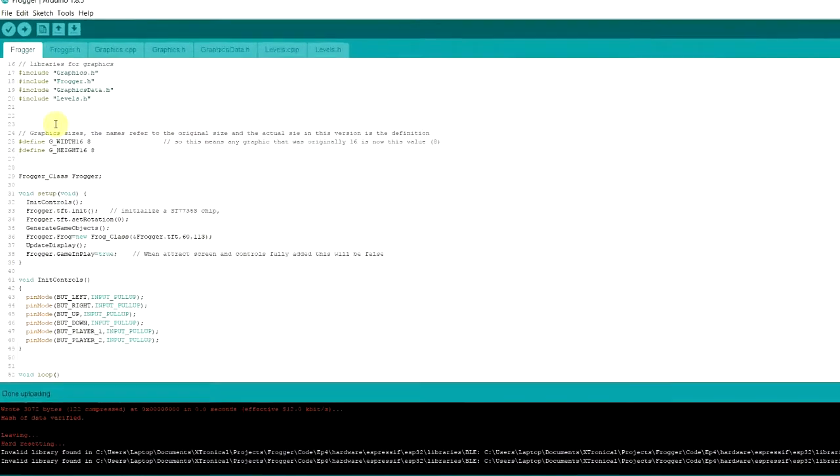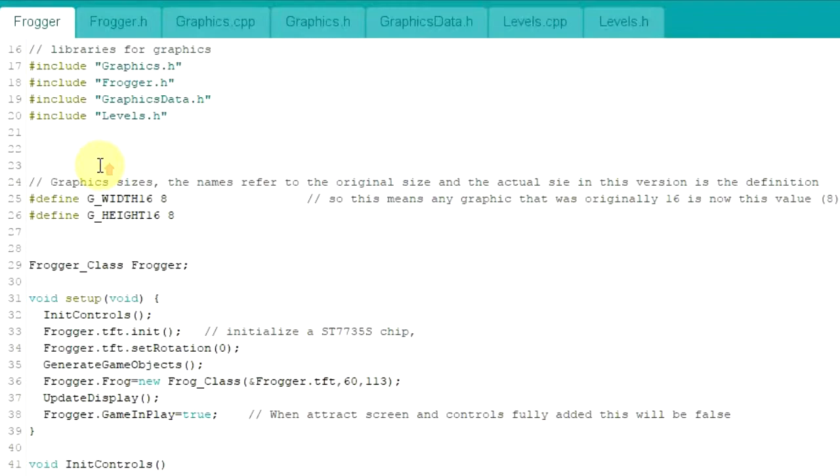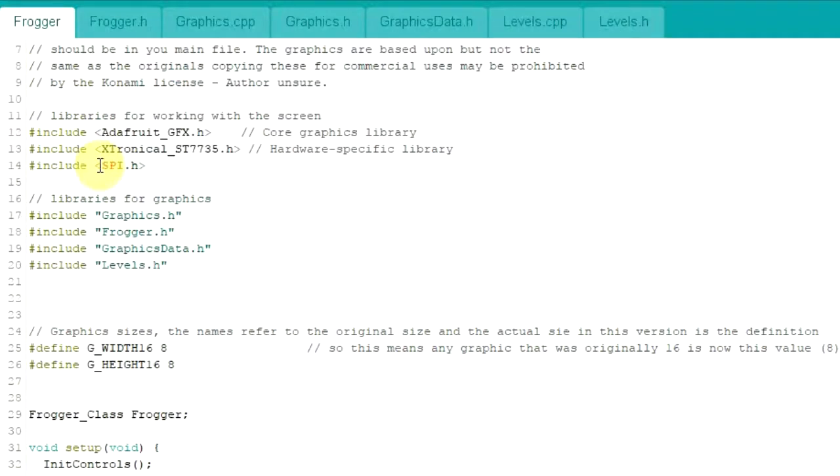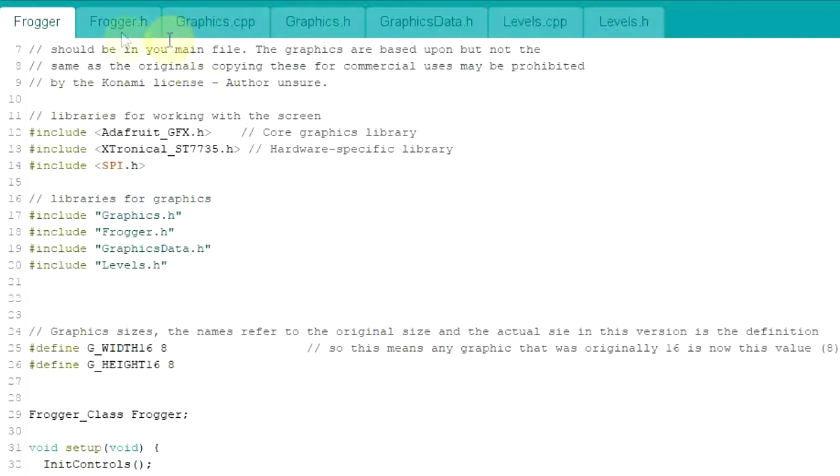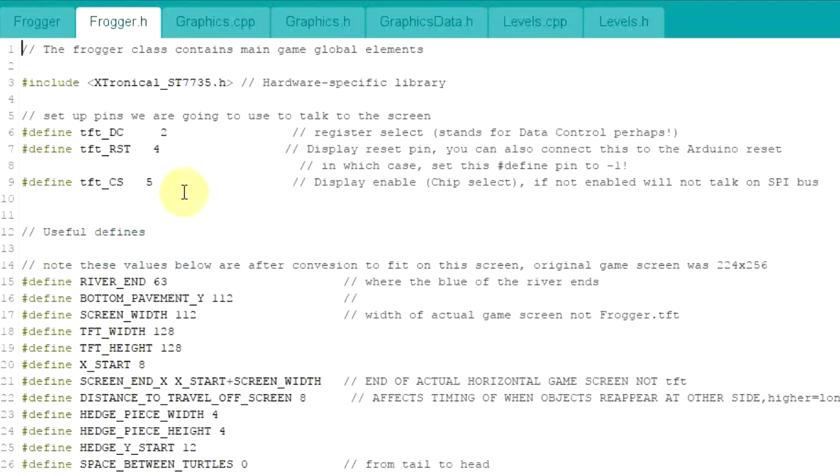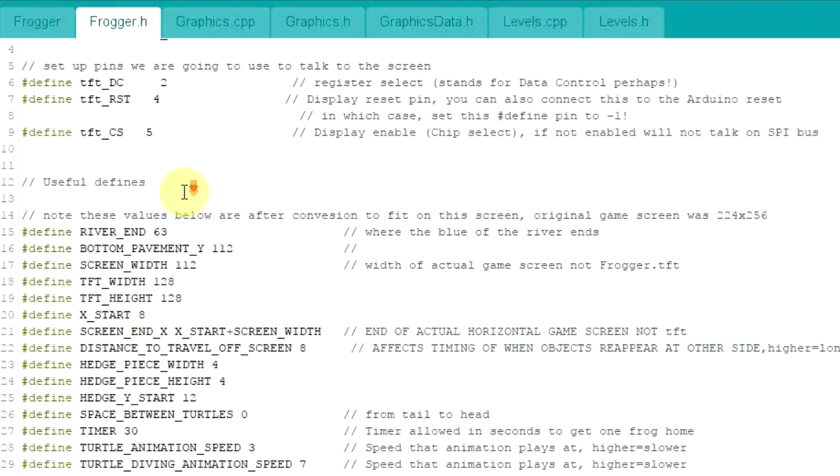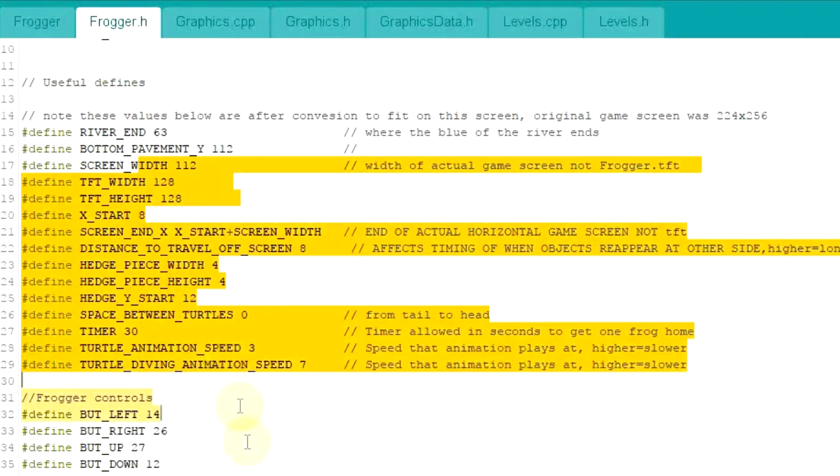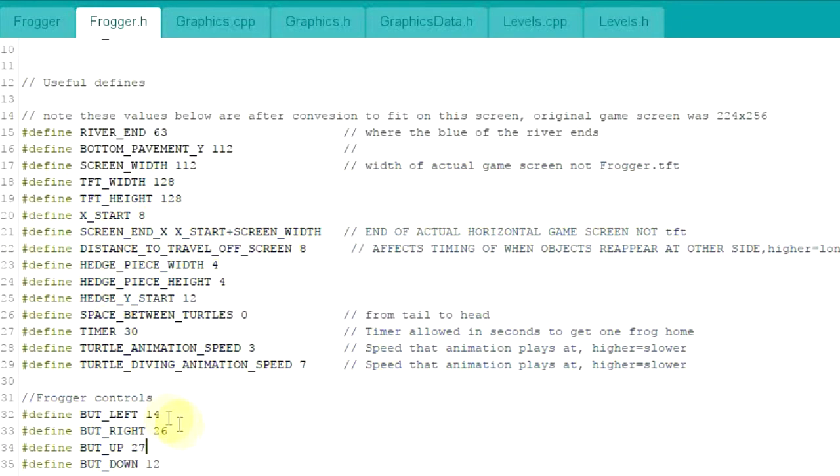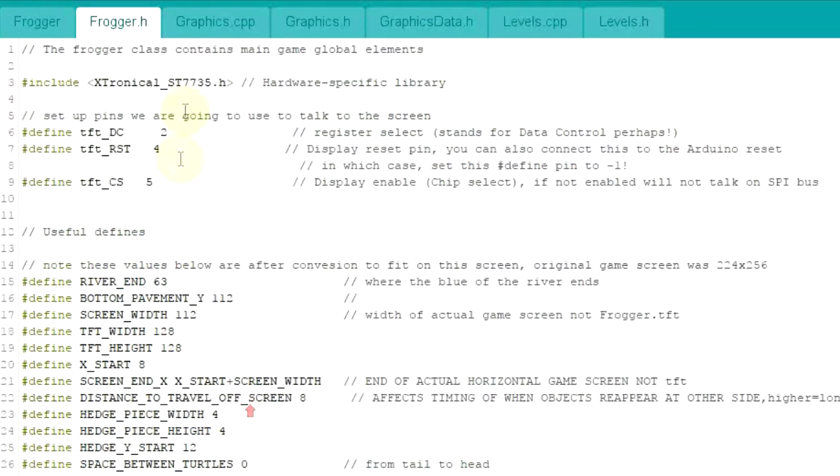Looking at the code. So we have the main Frogger file here, and that contains the main sort of game logic and everything else. Frogger.h is basically the sort of settings for the game. So you can see all sort of different things you can actually change in here. Settings for which input output pins are the buttons, for example.